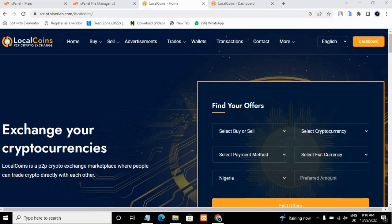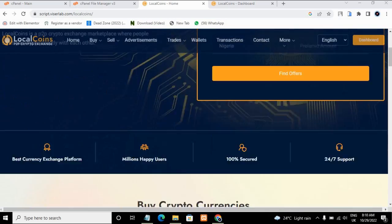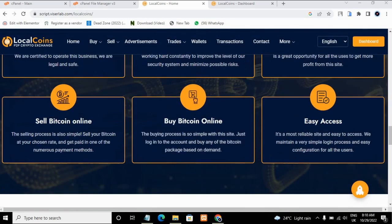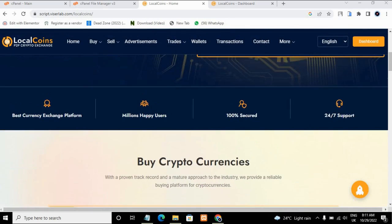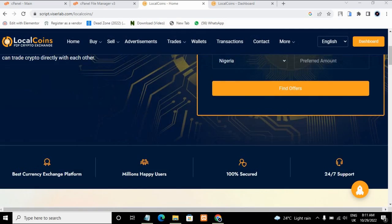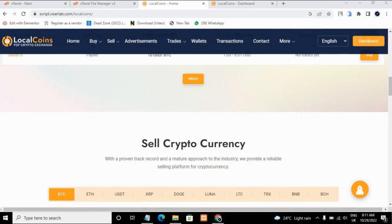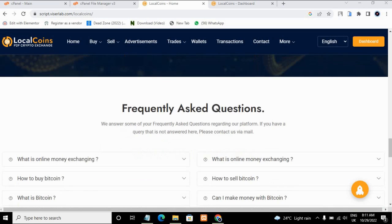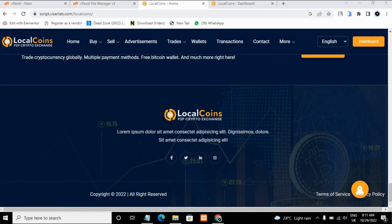Hello everyone, my name is Mr. B and in today's video I'll be showing you how you can make your P2P exchange website. Without wasting your time, let me show you how you can create a P2P exchange website in less than an hour. This is your P2P exchange website where users can come and buy and sell cryptocurrencies. This is the home page of your cryptocurrency website.